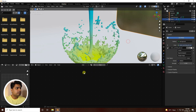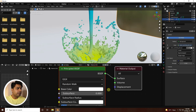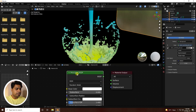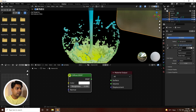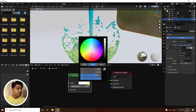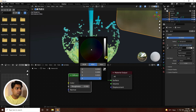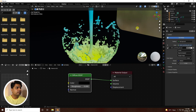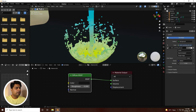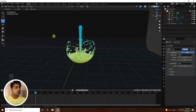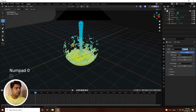Create a material for the background. Go to Shading mode, select the backdrop, create a new material, and add a Diffuse BSDF. Connect it to the Surface output and set the color to a dark gray with a little bit of beige.